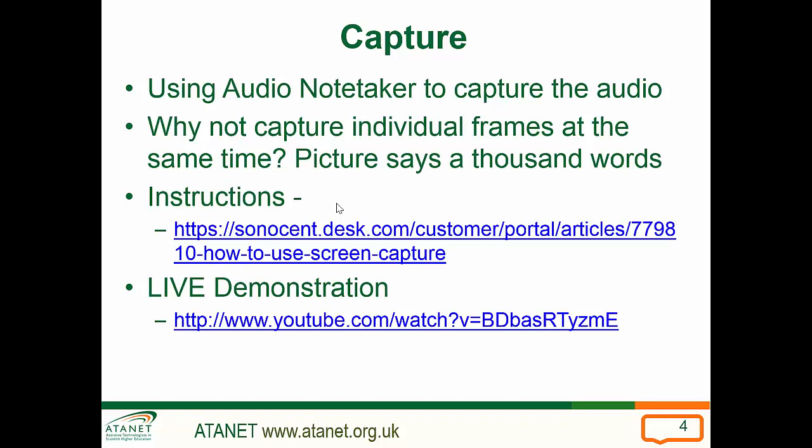With Audio Notetaker, you can capture a picture at the same time as capturing the audio. As it says, a picture says a thousand words. How often you capture the picture depends on how quickly the picture on screen changes or how much the scene differs. If a PowerPoint slide changes, then you would take a picture of that.